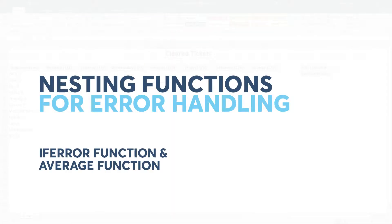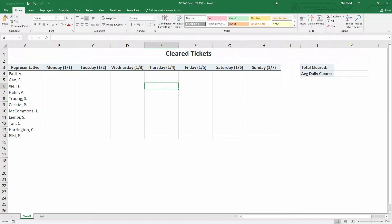As you can see here, I have a sort of a template spreadsheet where every week we want to know how many tickets were cleared by different technical support representatives. Pretty straightforward. Every week, of course, it starts off with zeros — there are no tickets that anybody has cleared. This is previous to anybody getting started on their work.